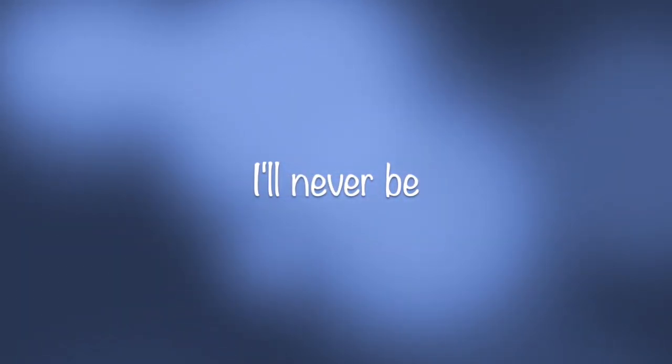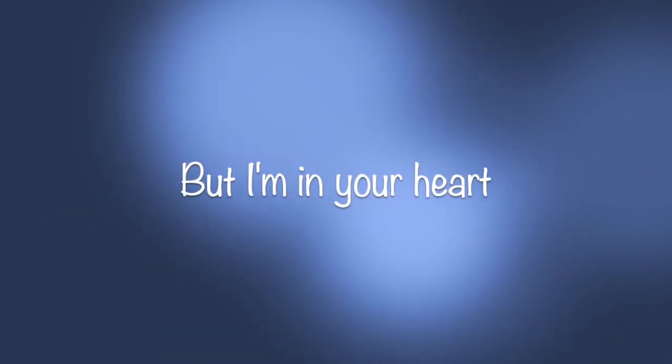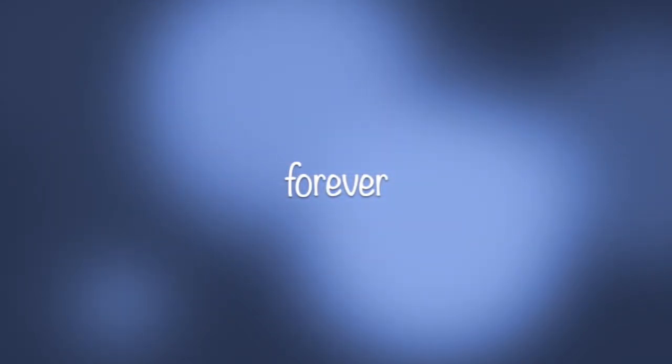Don't wait for me, don't wait for me, girl. I'll never be a part of your world, but I'm in your heart forever, forever.